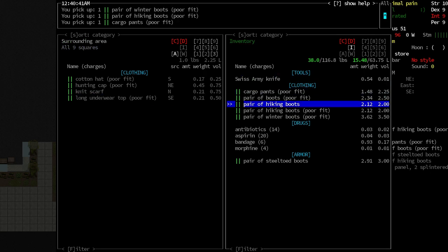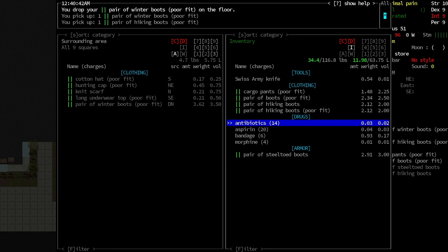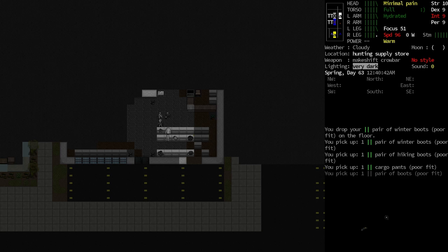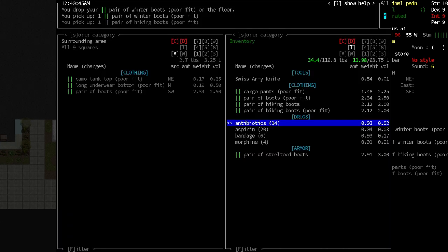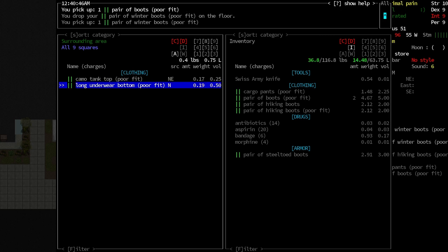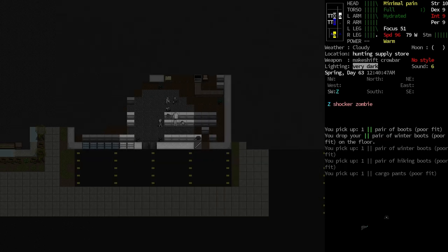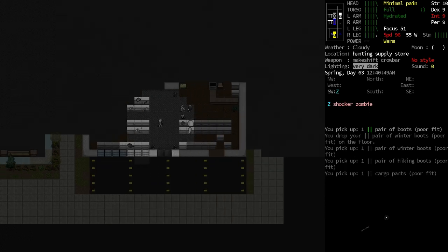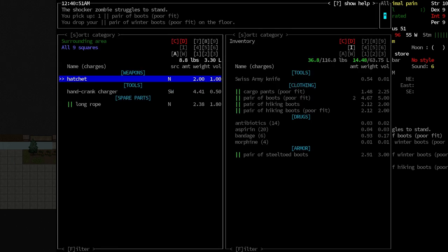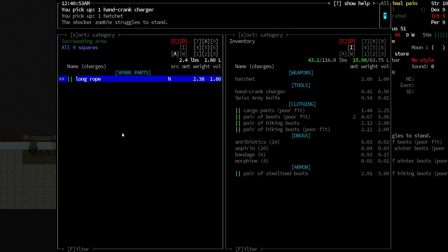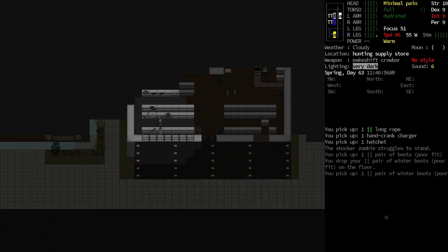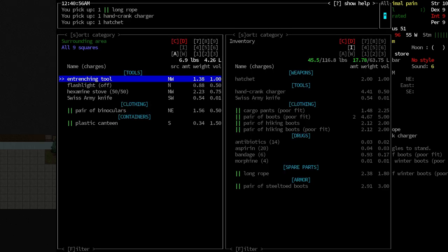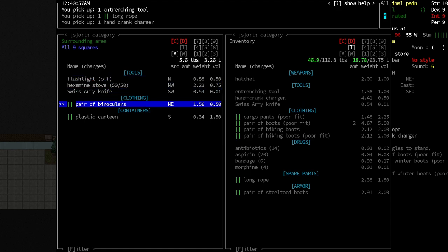We can always get rid of them. Hiking boots. I don't want the winter boots. I think hiking boots are like some of the more low-encumbrance ones. I'm gonna take them anyway, because we can use them to, ooh, hatchet. And a hand-crank charger. We can use that to recharge batteries. There's a long rope. Entrenching tool, which is like a shovel.